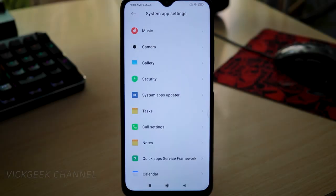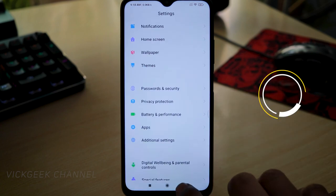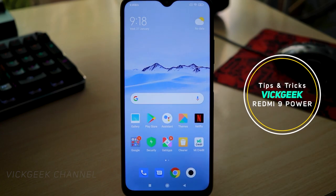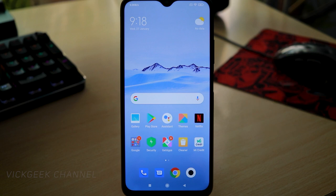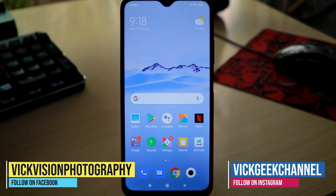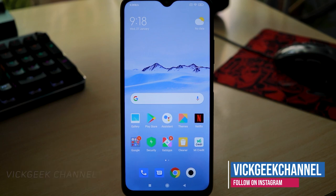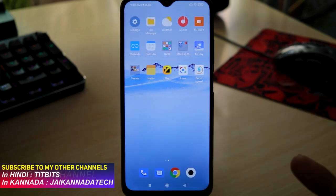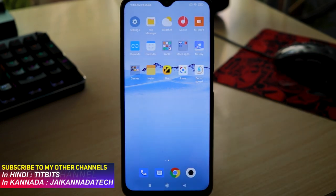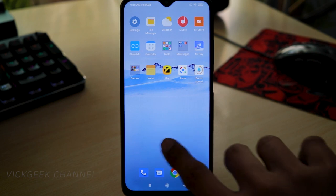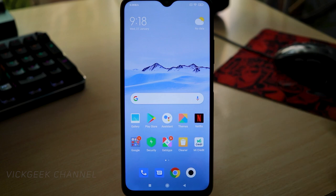Welcome back to another video. Today we have the Redmi 9 Power and we'll be looking at some of the features it has to offer. This may also apply to other Redmi phones with MIUI 12. There are so many interesting features you can utilize to customize your phone, and I'll be making a series of videos about the features and tips and tricks for the Redmi 9 Power.